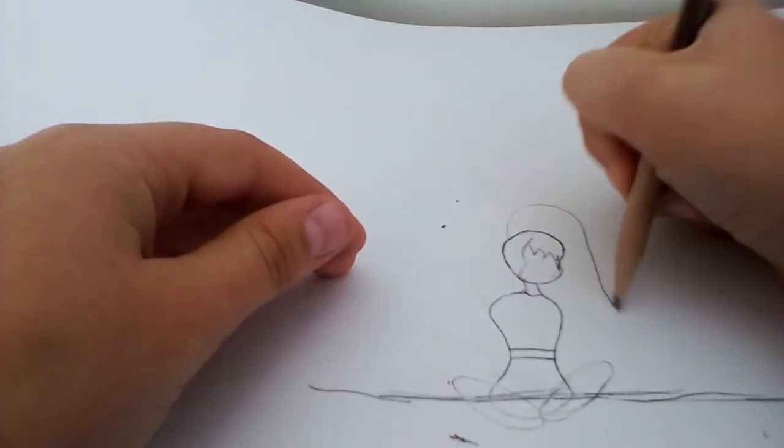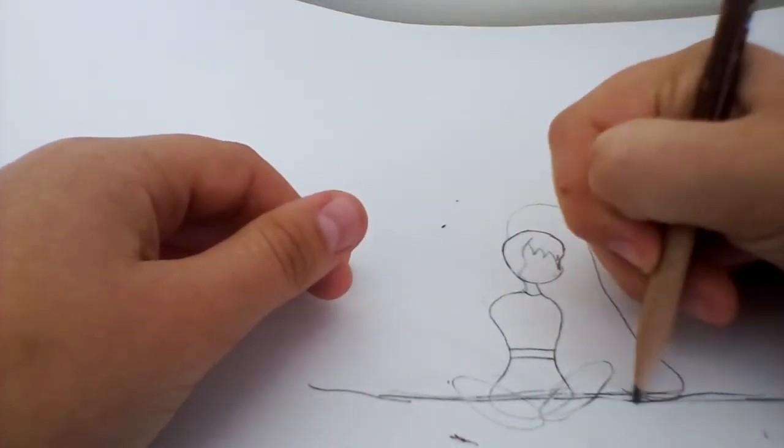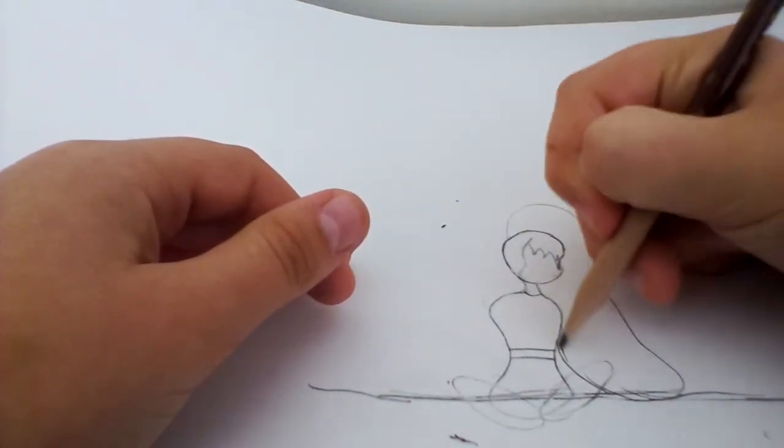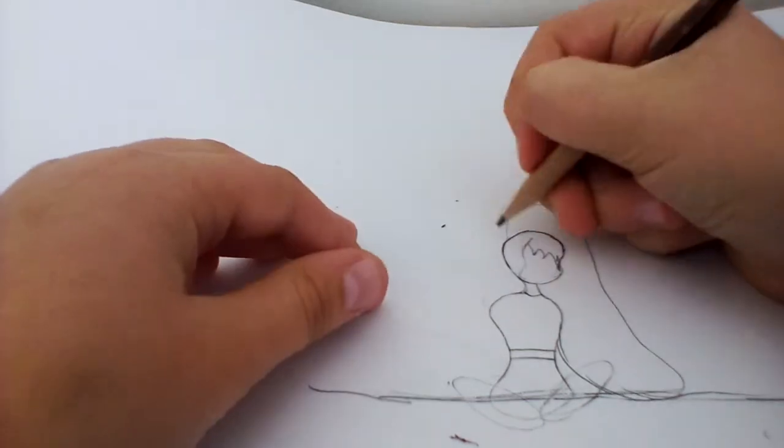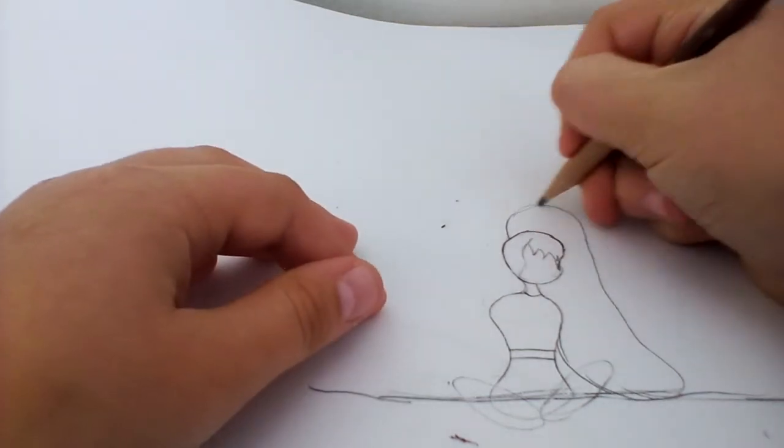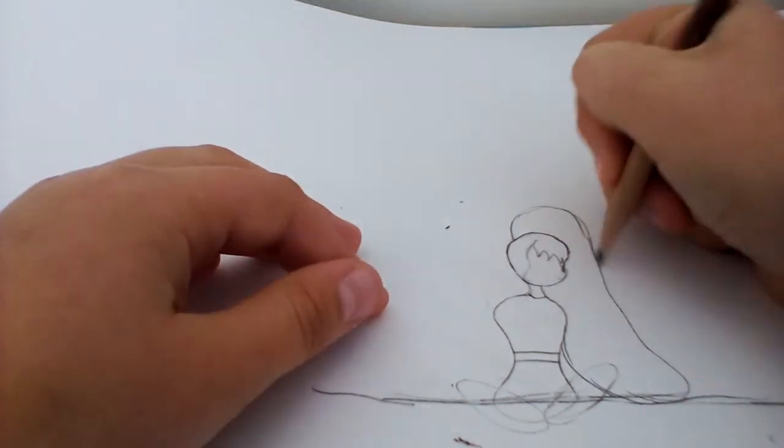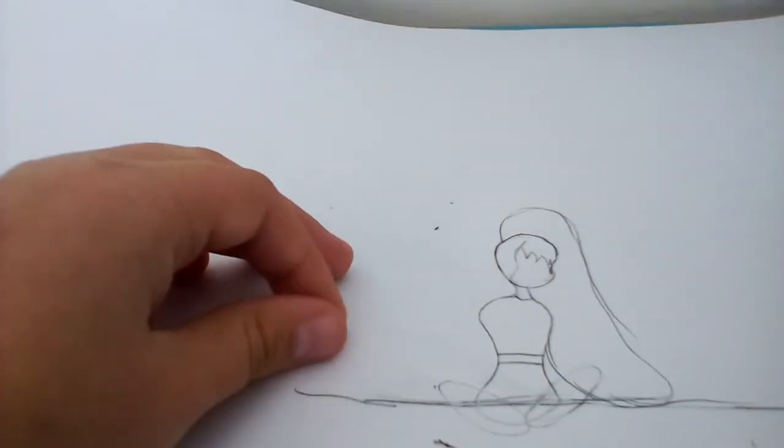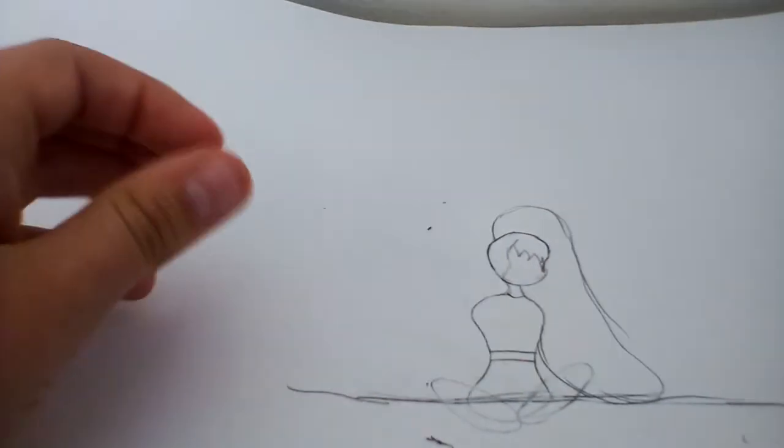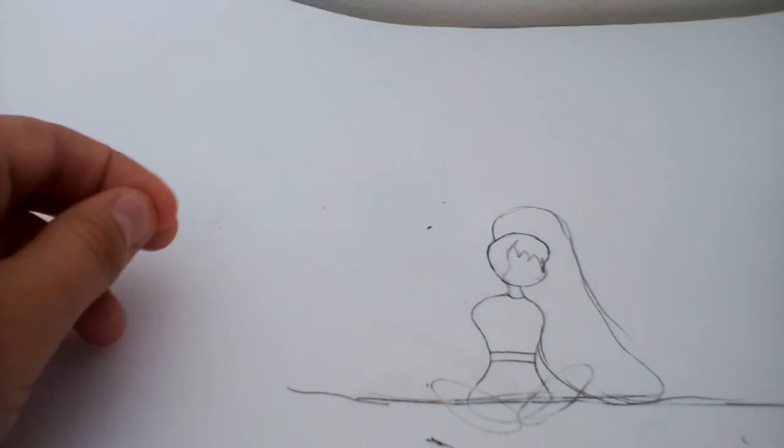Now if you want it to be a high ponytail, you gotta go like that. And that's how you draw an anime body.